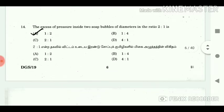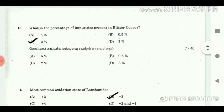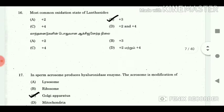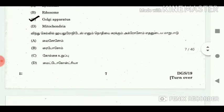14. The excess of pressure inside two soap bubbles of diameter in the ratio 2:1 is? Answer: 1:2. 15. What is the percentage of impurities present in blistered copper? Answer: 2%. 16. Most common oxidation state of lanthanides? Answer: +3.